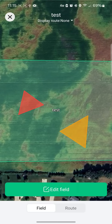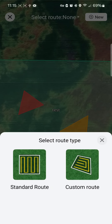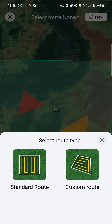To do this, we're going to select our field and click on 'Manage Field.' Down here at the bottom we have the field and our route options. We select 'Route,' and then to make a route we're going to select 'New' up in the top right corner.